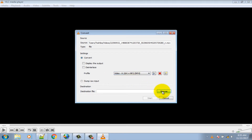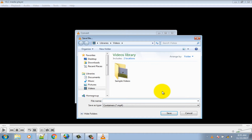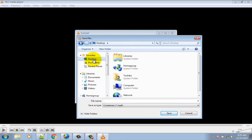Now go to the Browse button and choose a location where you want to save your MP4 file, and give a new name for the MP4 file.